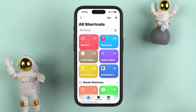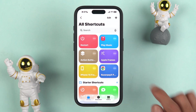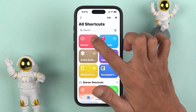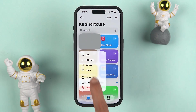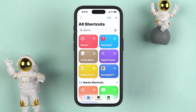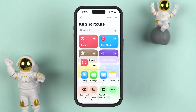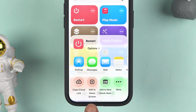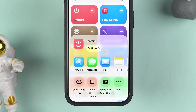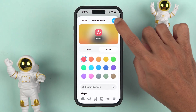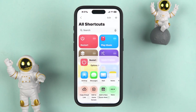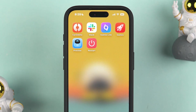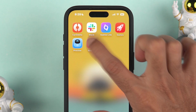We have changed the icon, renamed it as restart, and created the shortcut. Now go back, tap and hold on the shortcut, tap on the share option, and you will get an option to add it to the home screen. Select the add option.